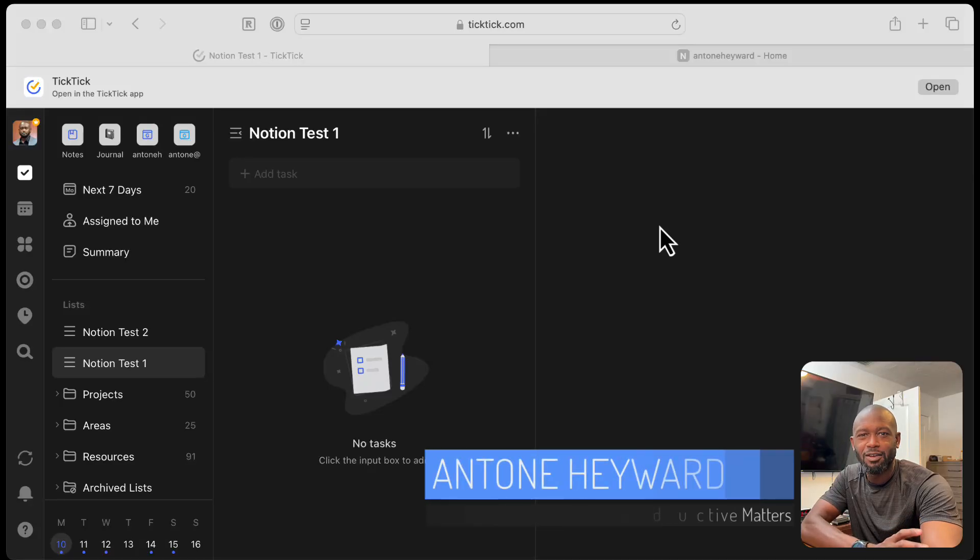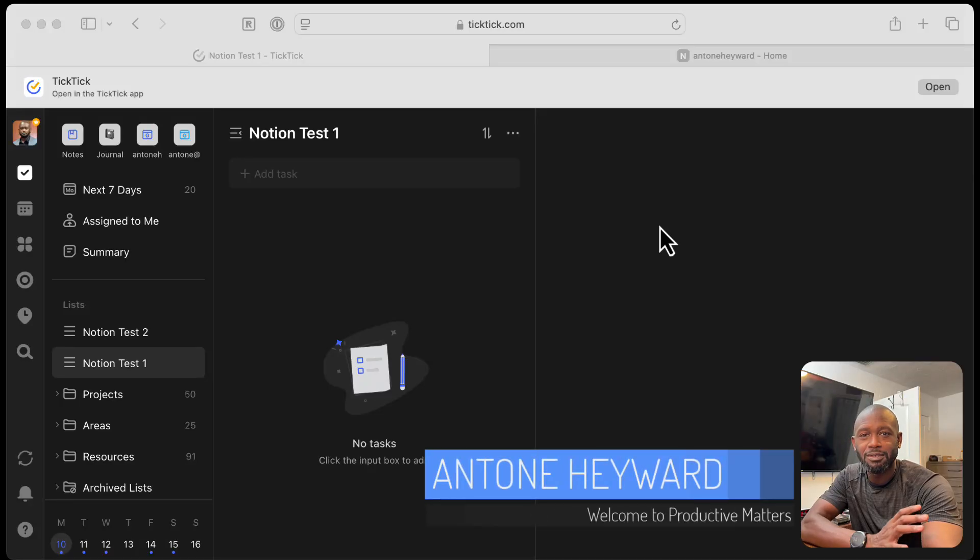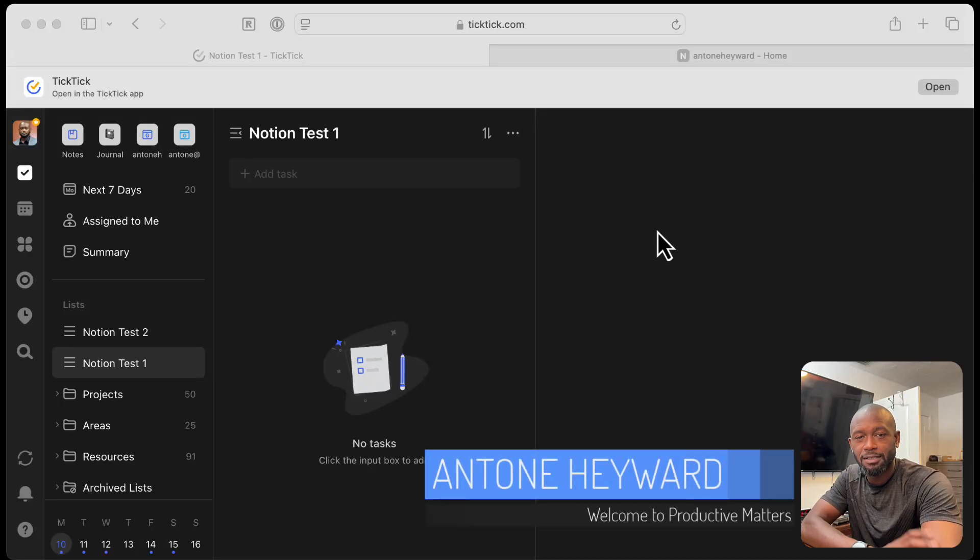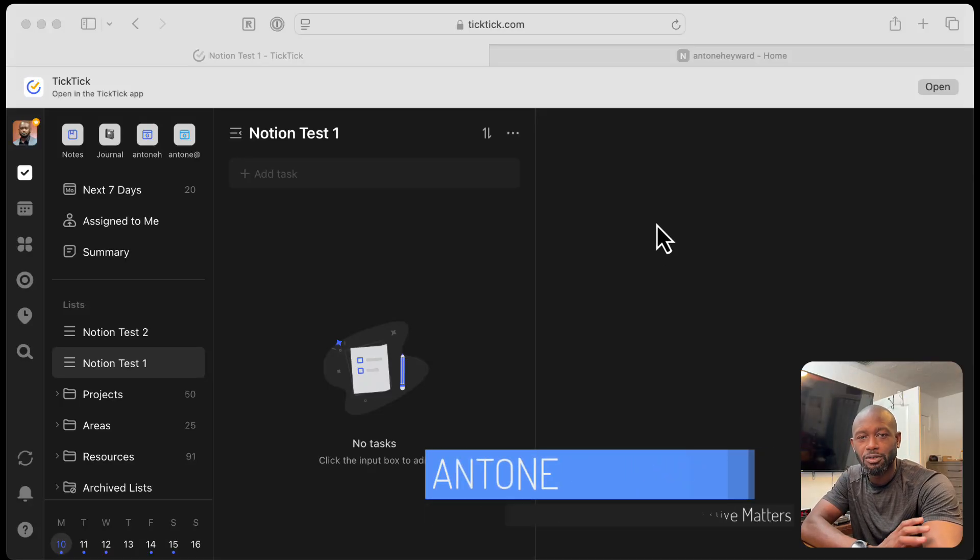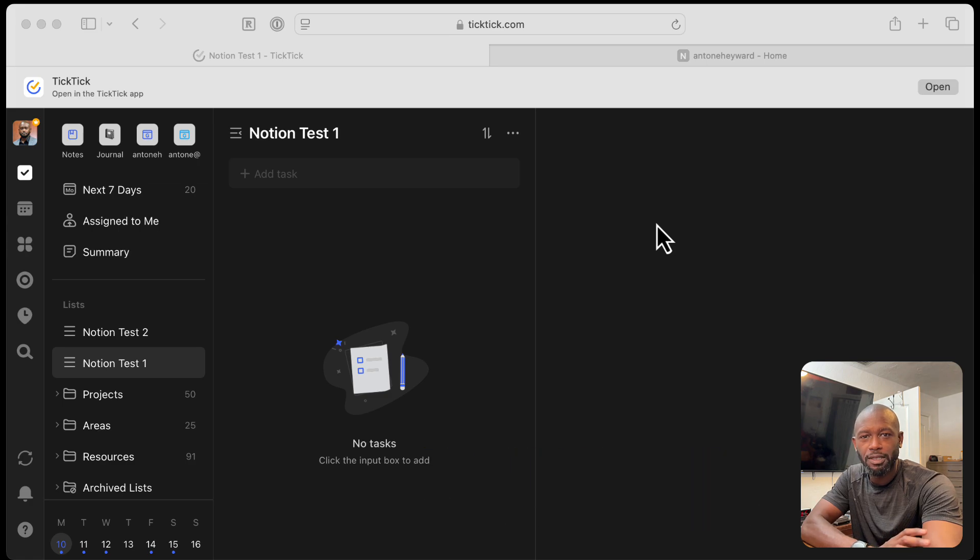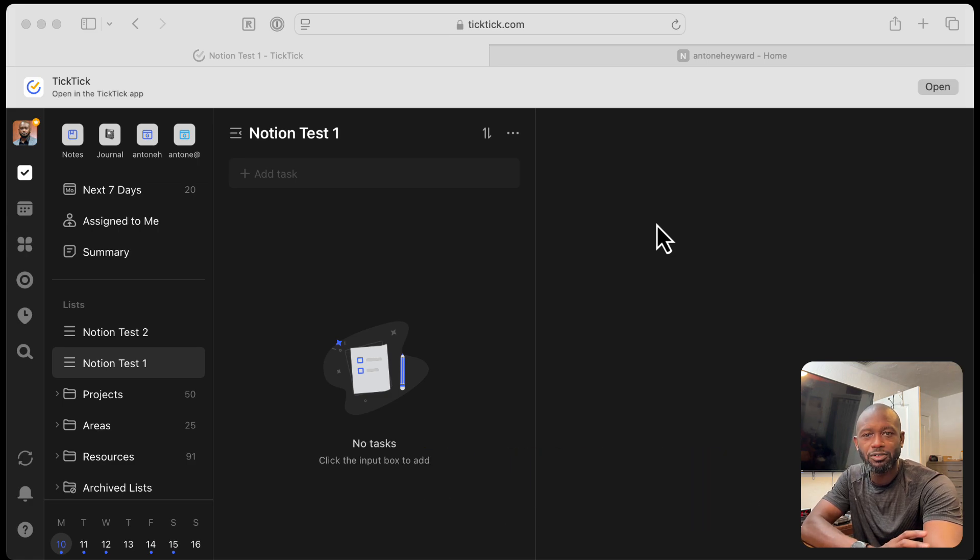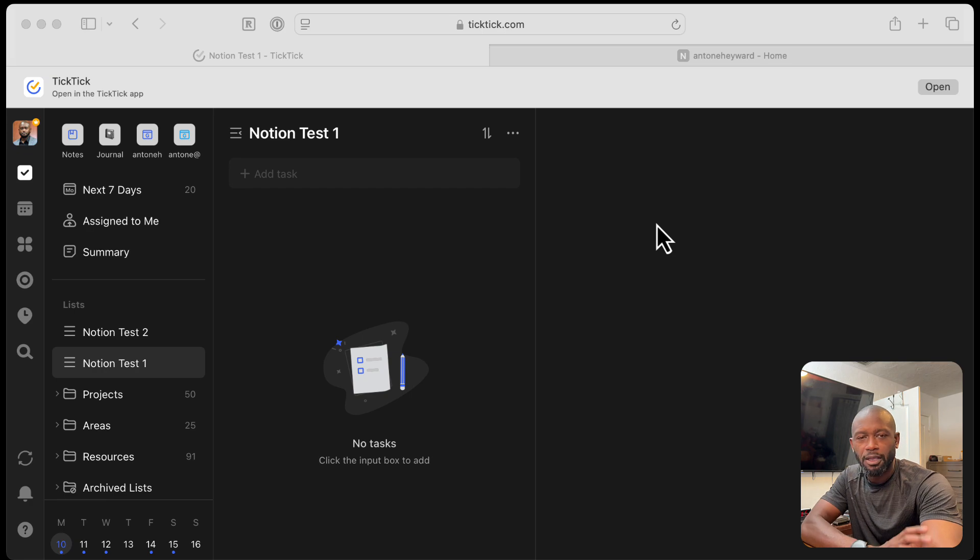Hello everyone. In this video I'm going to talk about TickTick and its Notion integration. So if you use both of these apps, Notion and TickTick, then this might actually be a good thing for you.